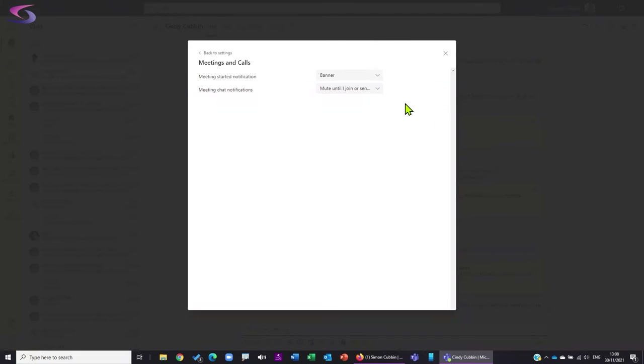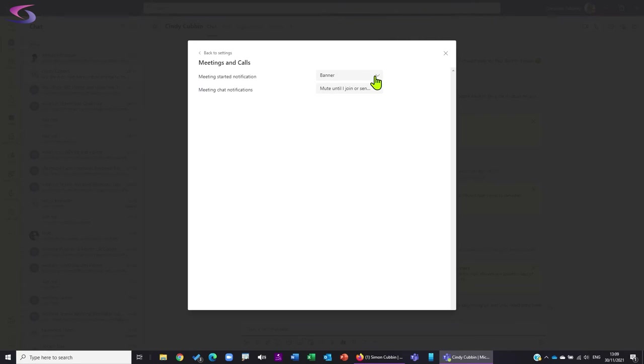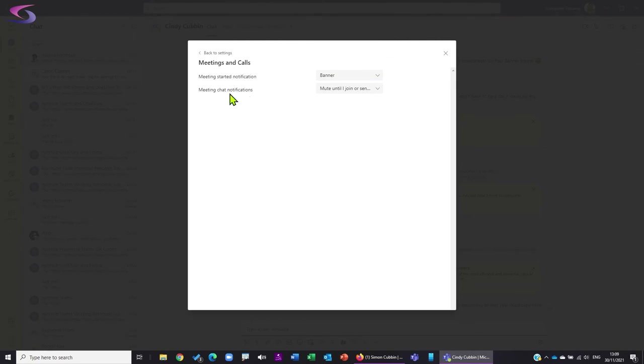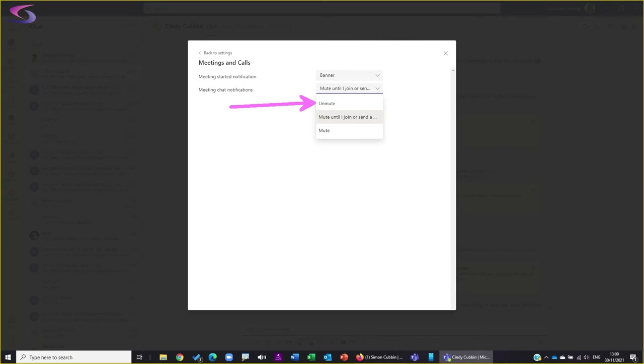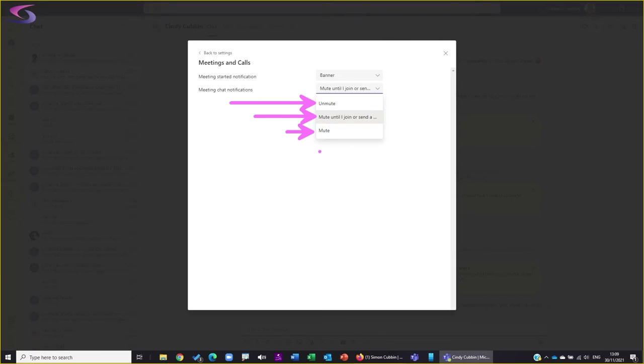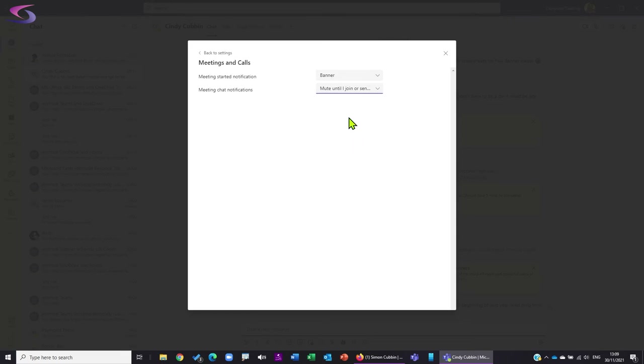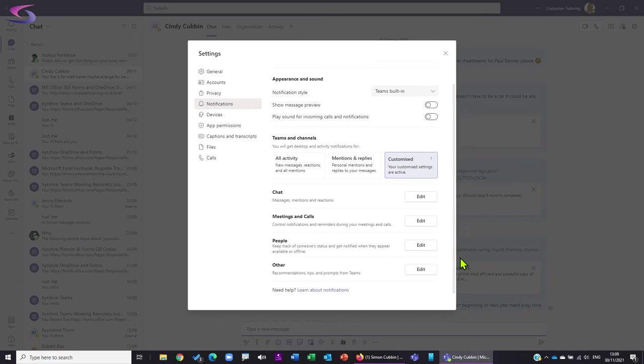Under 'Meetings and Calls,' you can change whether or not you want to get a notification if somebody starts a meeting you've been invited to. You can also adjust how you want to see the chat of that meeting. The drop-down gives three options: unmute to see the whole lot even if you haven't joined, mute until you join the meeting or send a message, or mute it entirely. I'll select 'Mute until I join.'